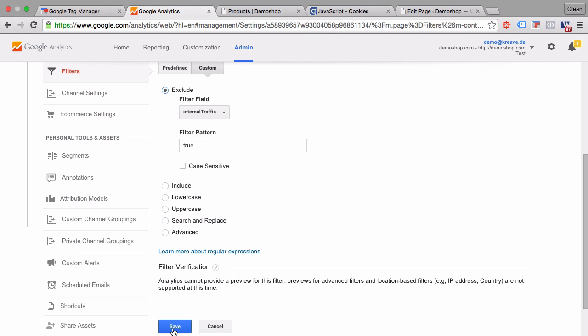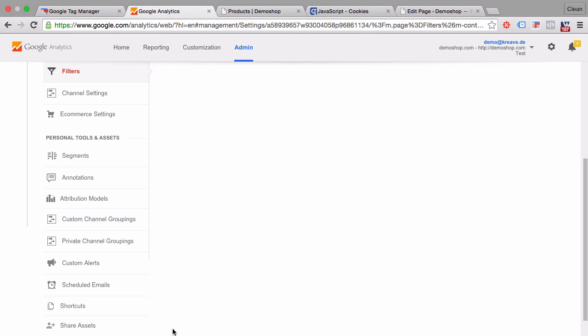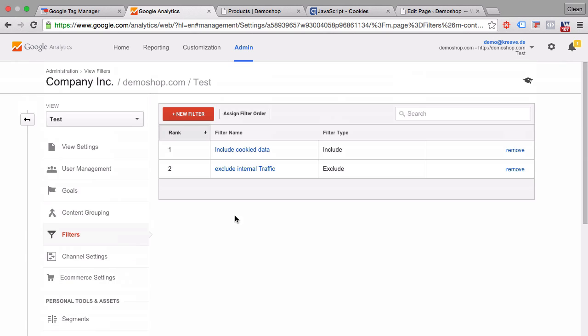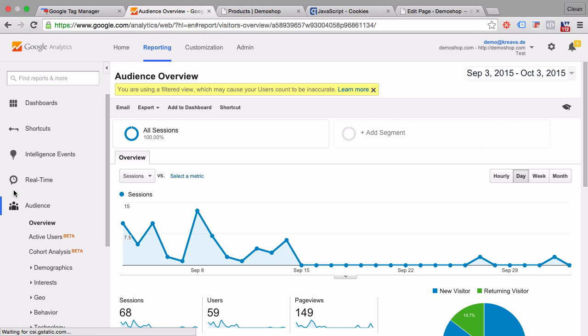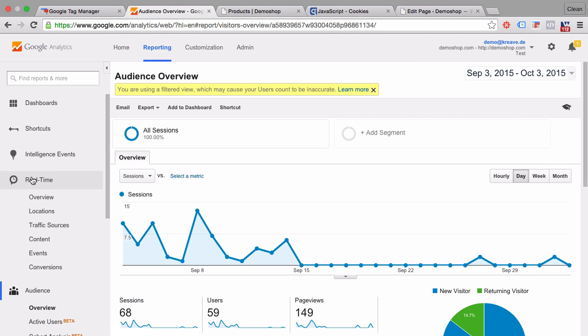So to try that out, let's build this filter. It is now active. And once we go into our reporting under the real time reports here.